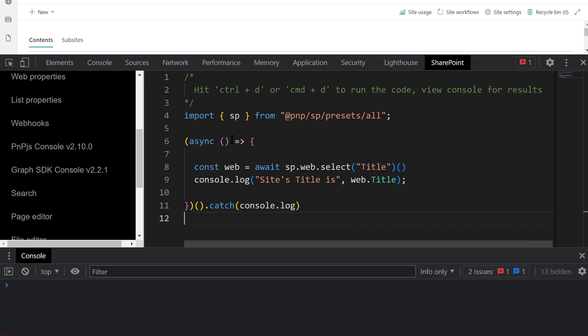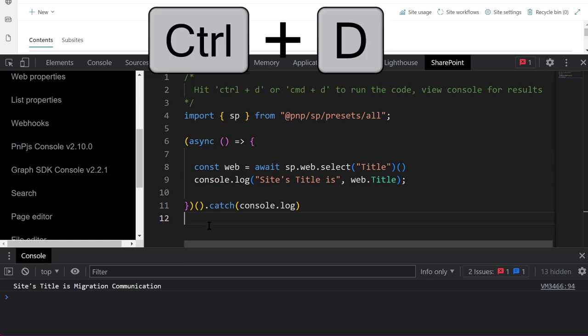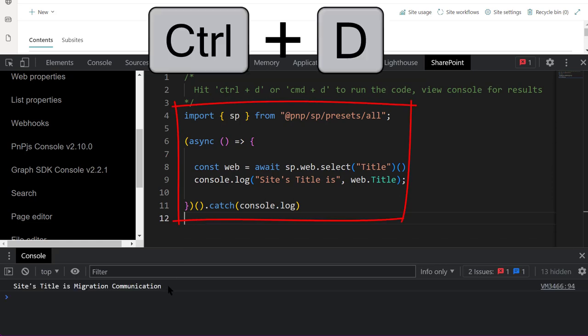PNP.js Console can be used as a lightweight administration tool. Think of it as PowerShell that runs in your browser and uses JavaScript and TypeScript. Click the current site's title by running this piece of code.